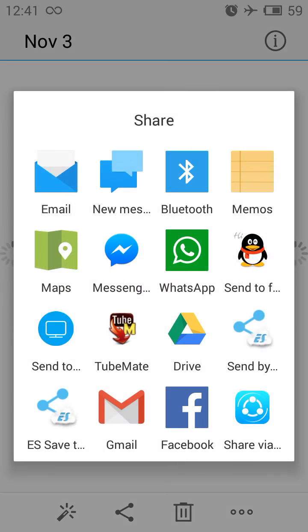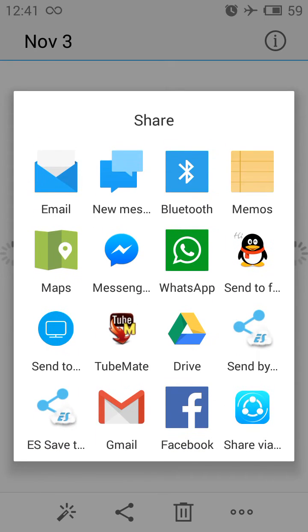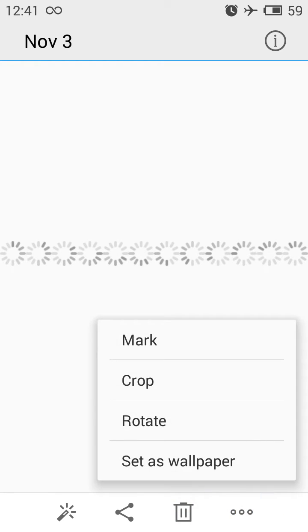The next tab is for sharing, so you can share the image in all applications that support photo sharing. The following tab is for delete, and the last one — the three dots — is the options menu where you have Mark, Crop, Rotate, or Set as Wallpaper.